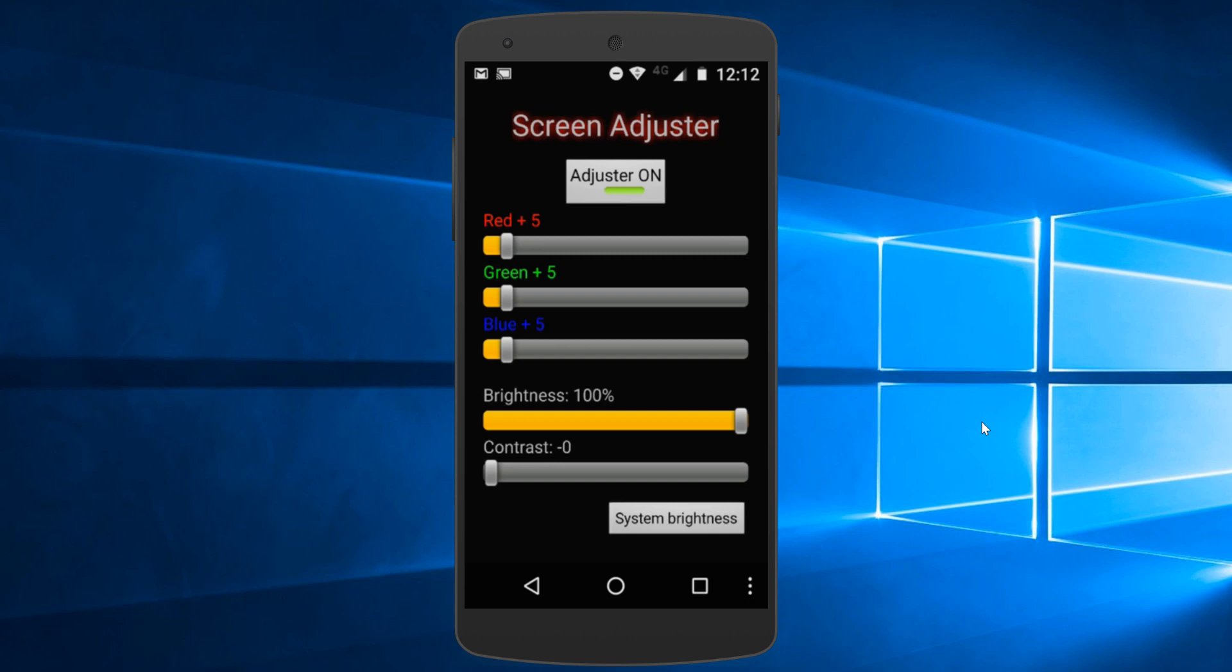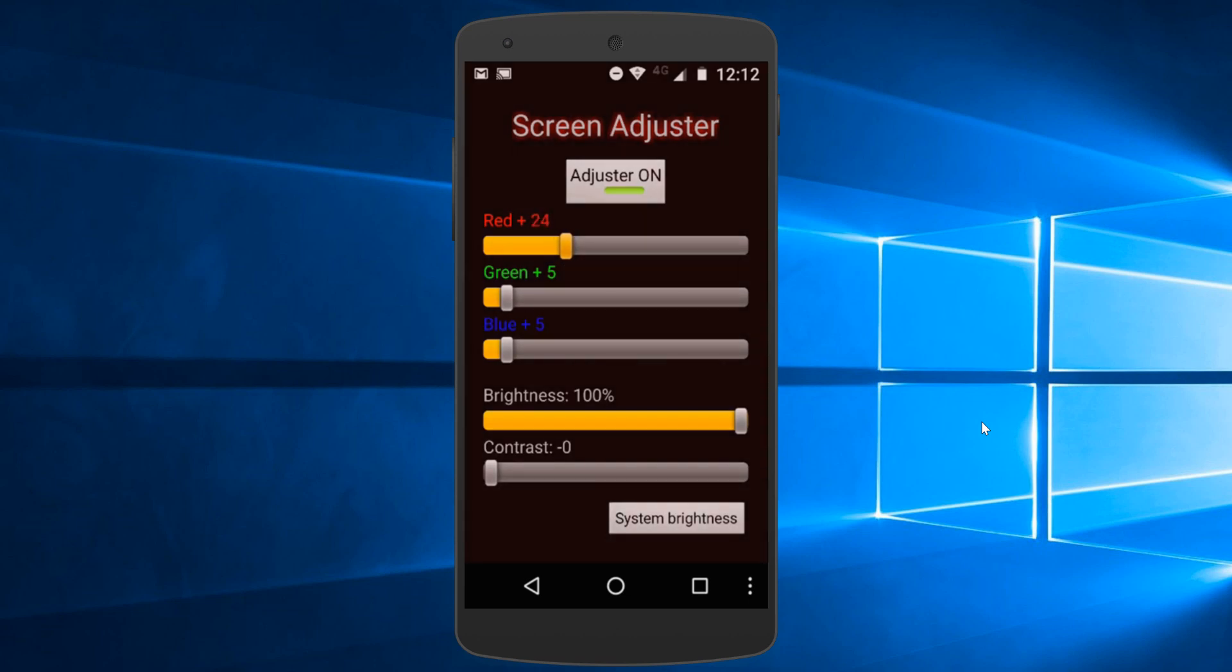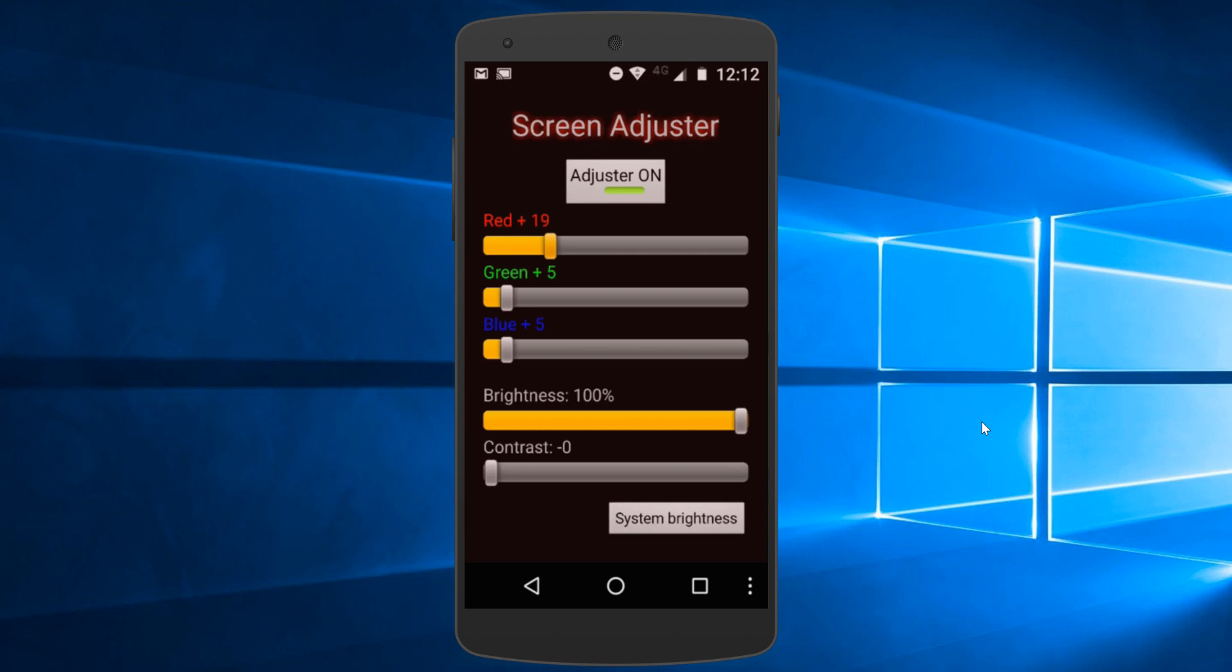You have to make red plus 5, green plus 5, blue plus 5. The settings are adjusted by swiping on this scroll bar. So once you have done red plus 5, make green also plus 5 and blue also plus 5. And then brightness make it 100%, contrast 0.